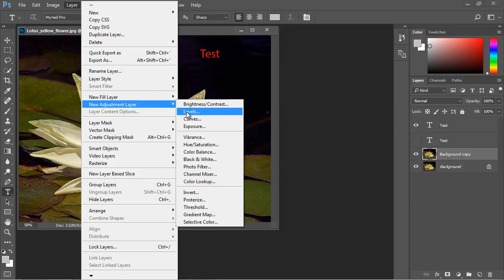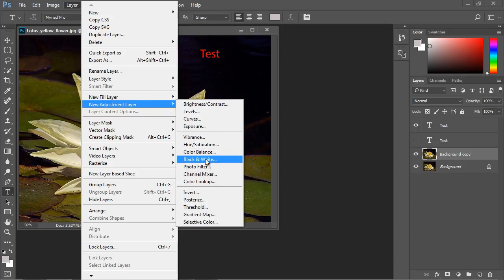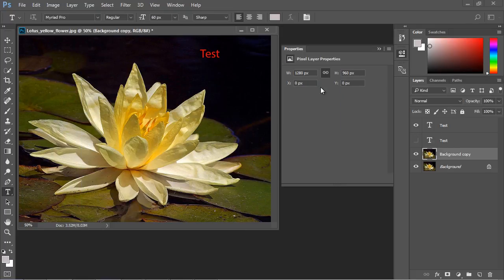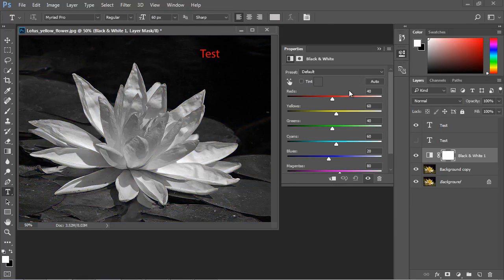Let's go down to a new adjustment layer. And as you know, in a previous lecture, we added a levels layer. But let's go ahead and add a black and white layer. And watch what happens when we do that. So let's hit OK.